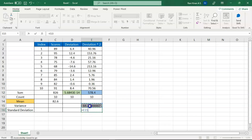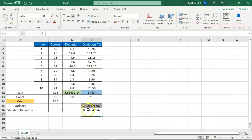For the standard deviation, it's very simple — raise the variance to the power of 0.5. That gives you your standard deviation. That's how you calculate standard deviation in Excel.